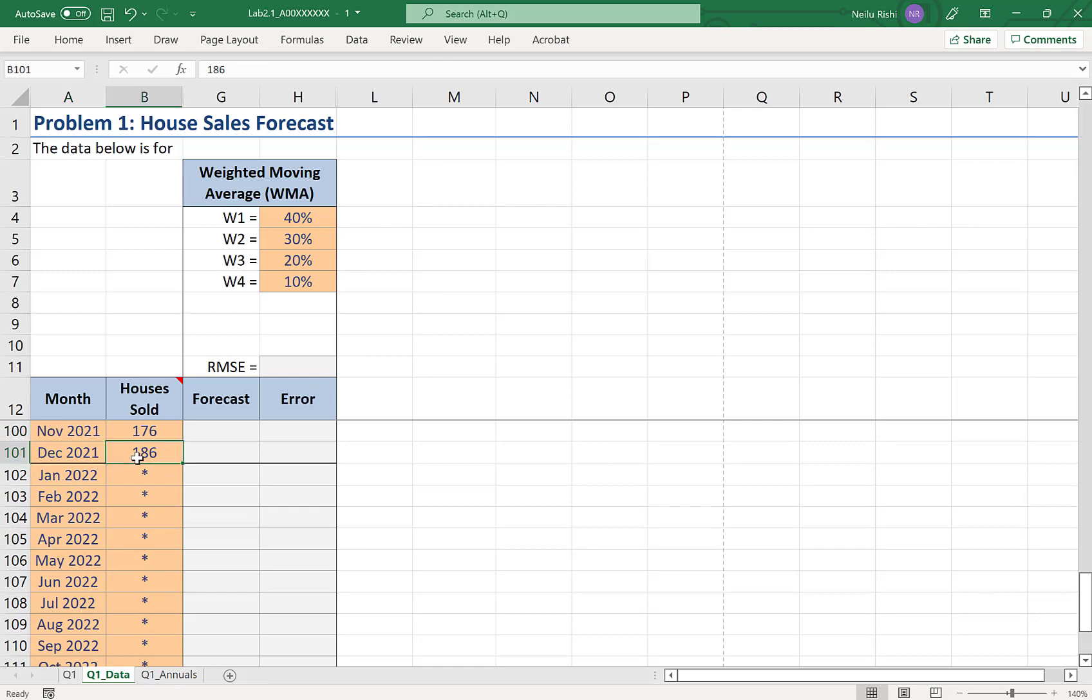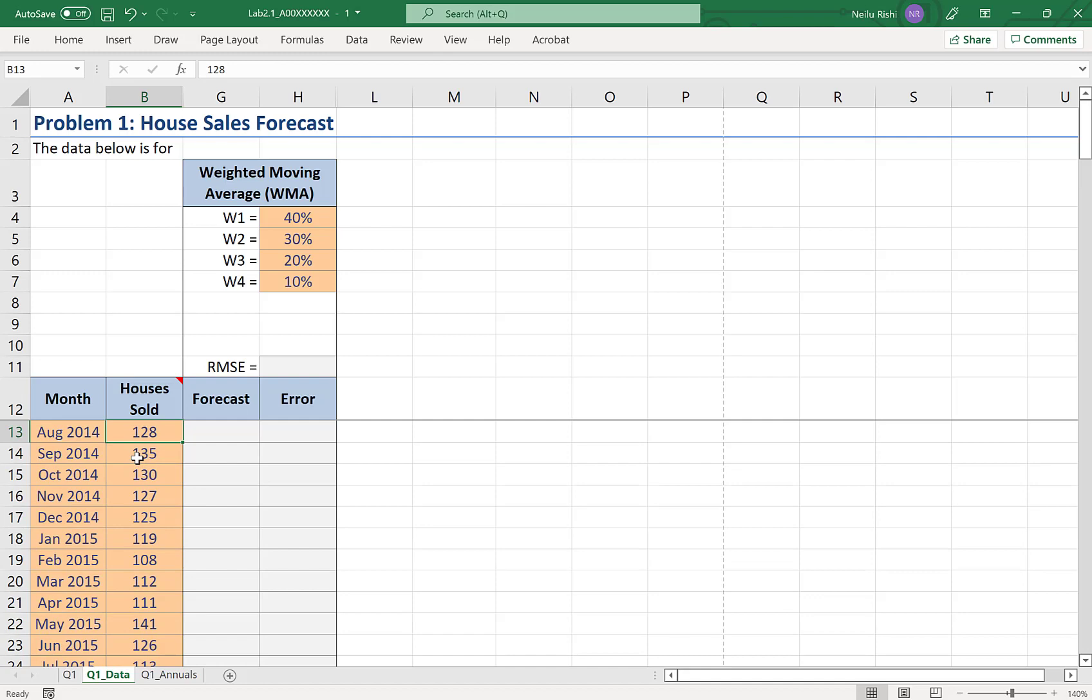And in our second column here, we have the number of houses sold in that region for each month.